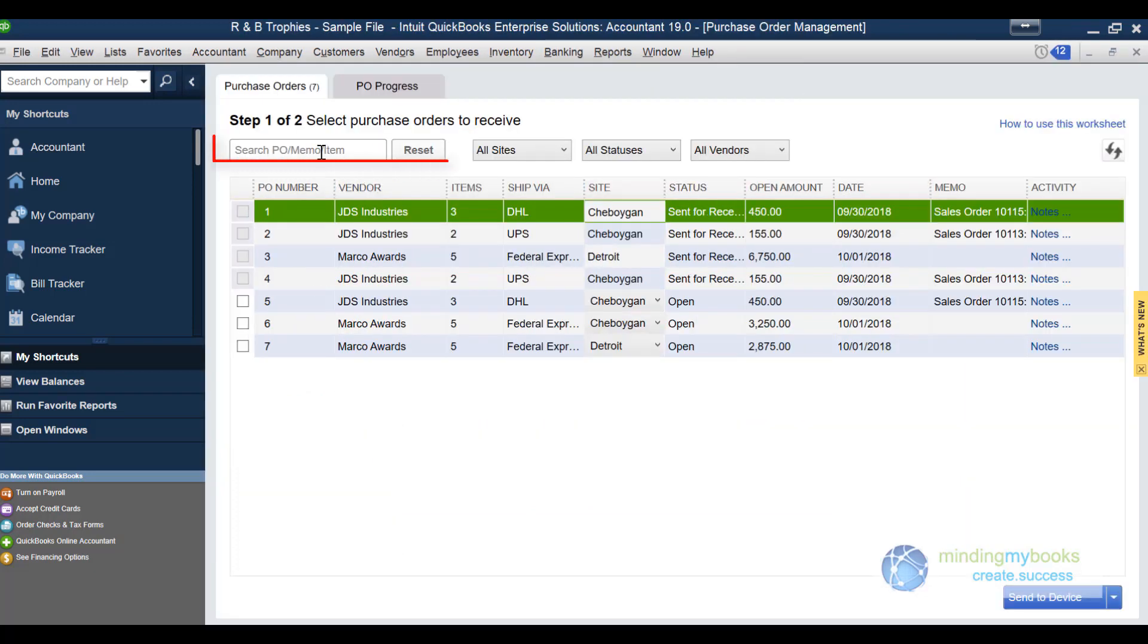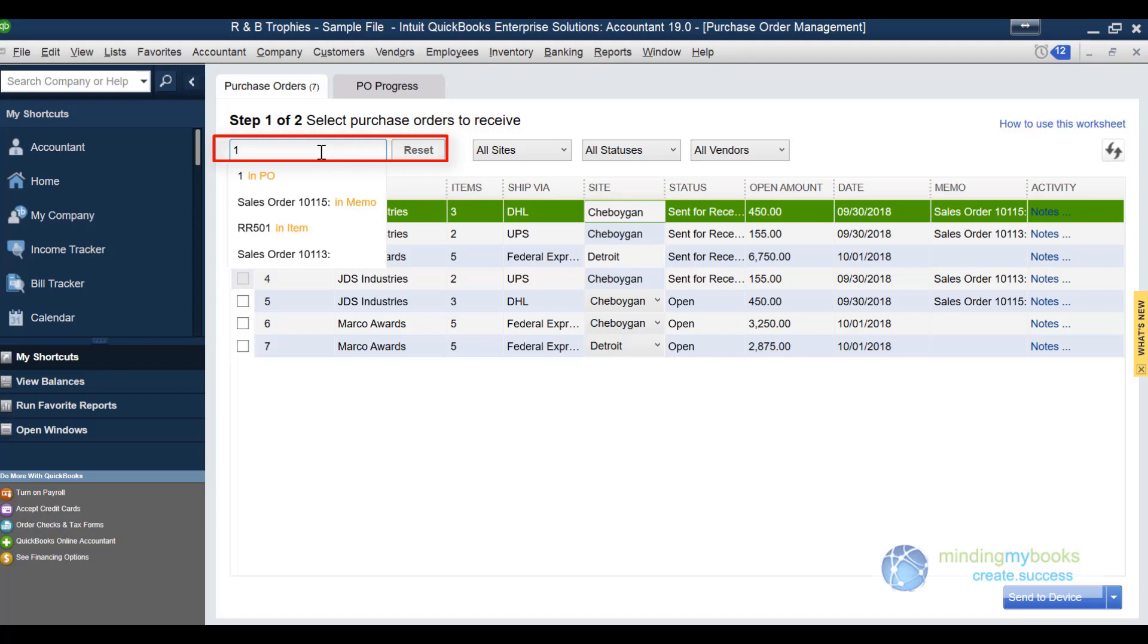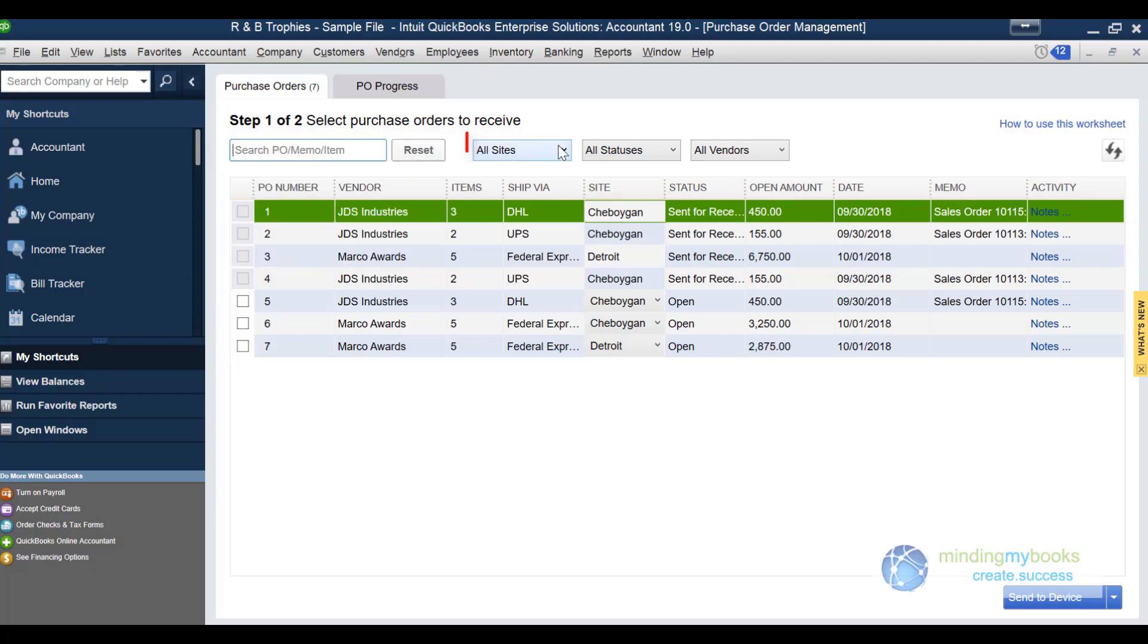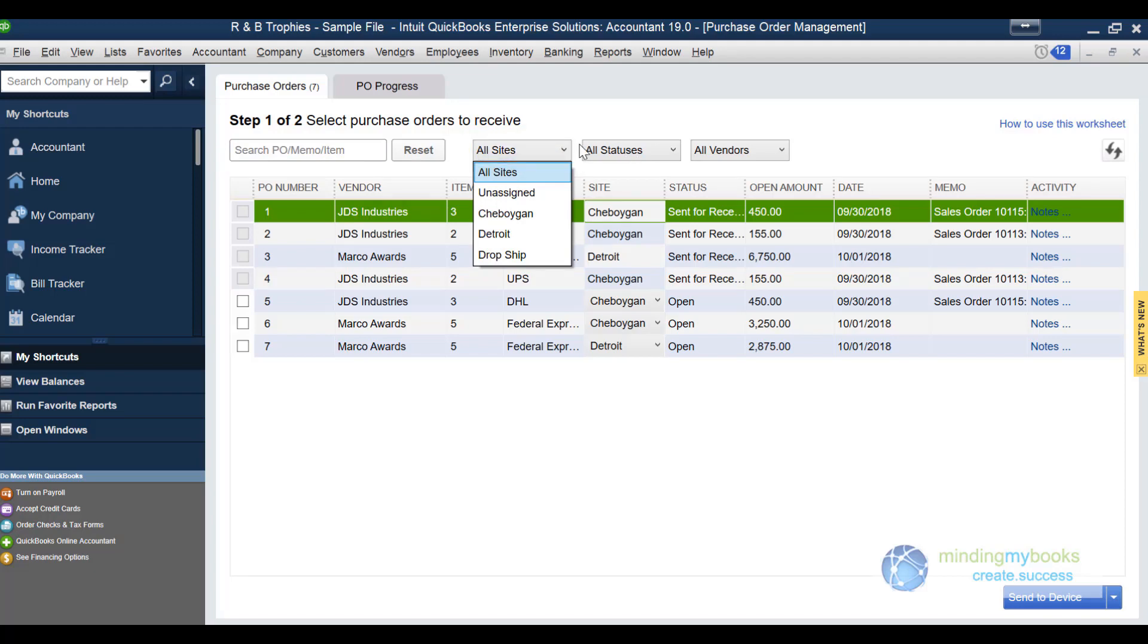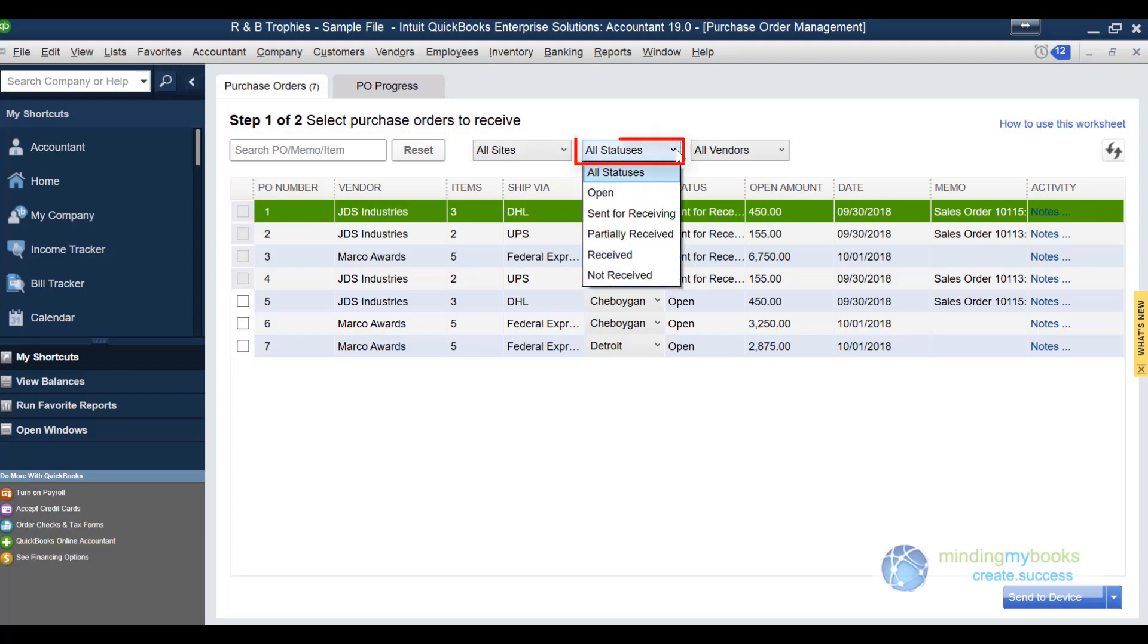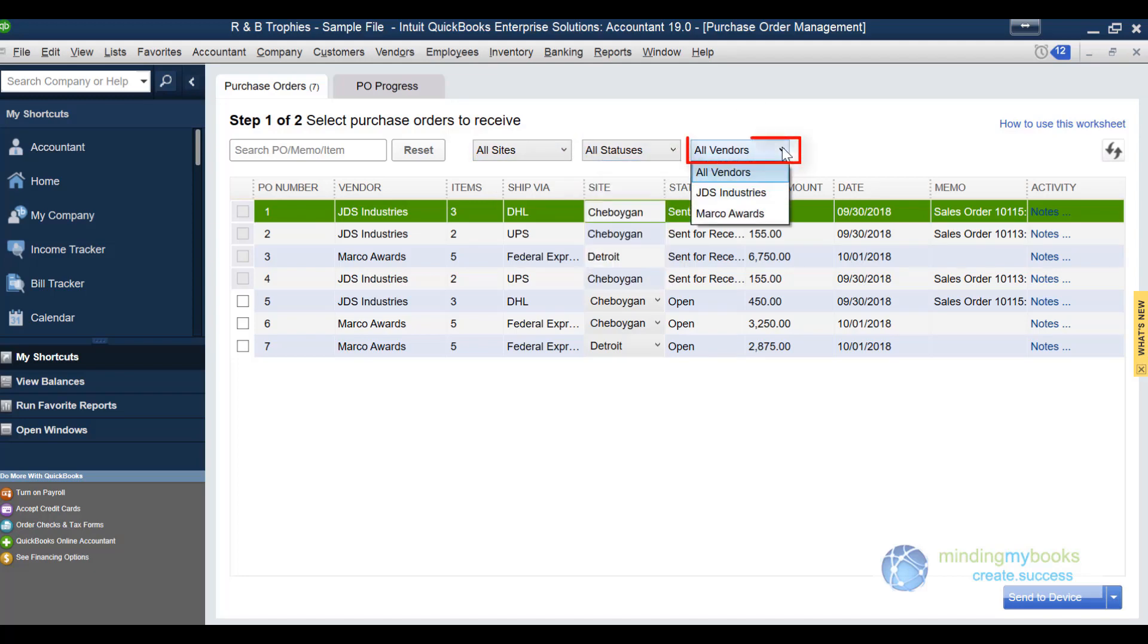You can search by PO number, memo, or item number. You can choose which site location you want to sort by. You can also choose the status of a PO and you can choose a specific vendor to sort by.